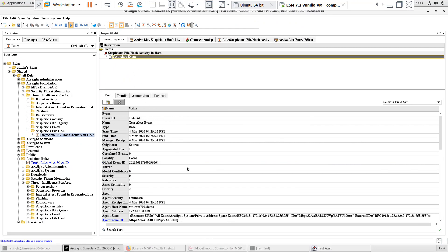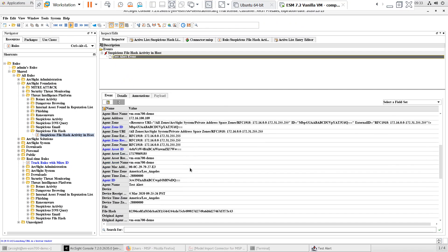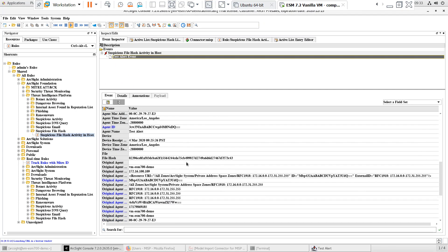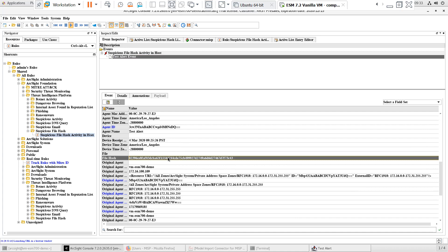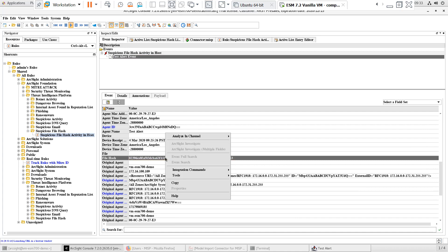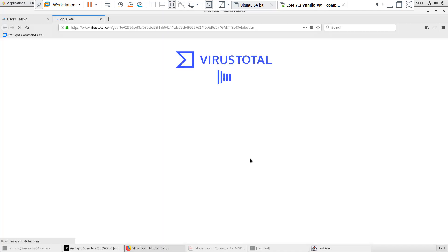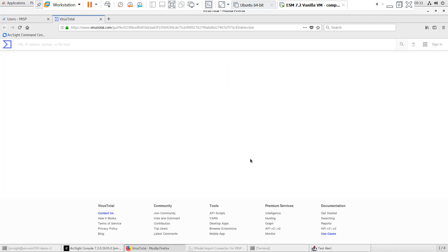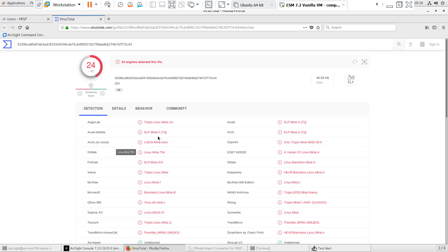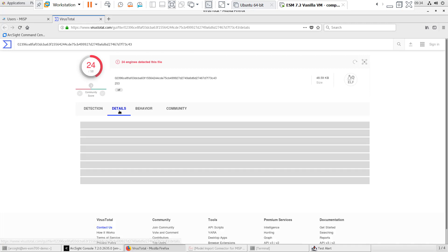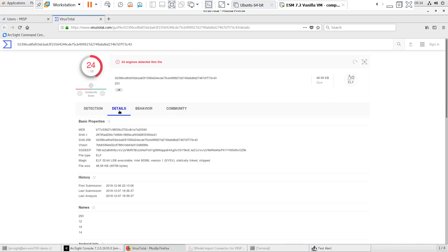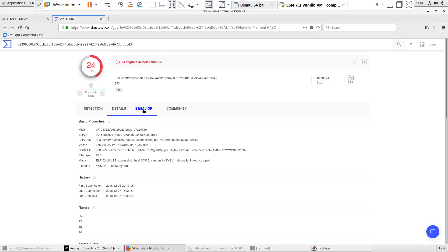When investigating suspicious or malicious files, the threat intelligence platform content includes an integration command to the VirusTotal website. The integration command will pass the file hash value to the site and allow you to easily continue your investigation.